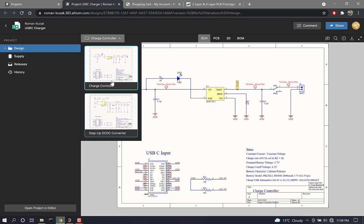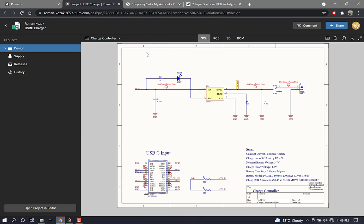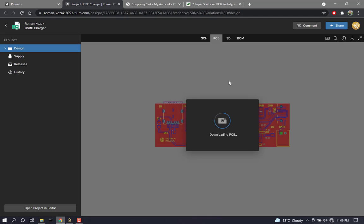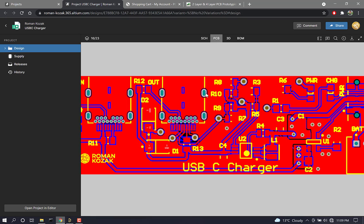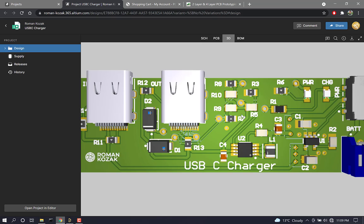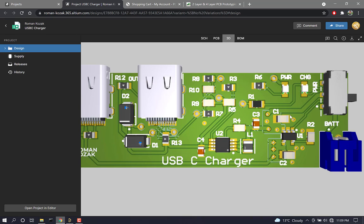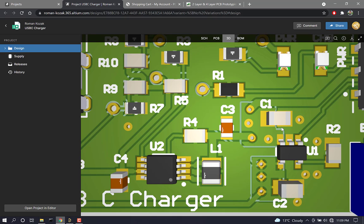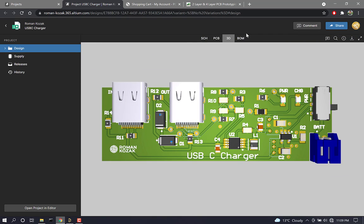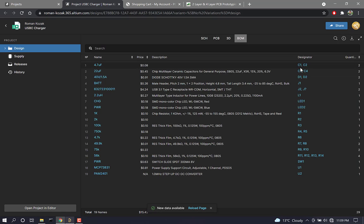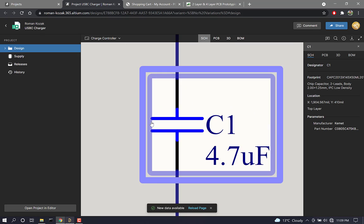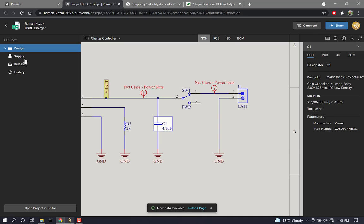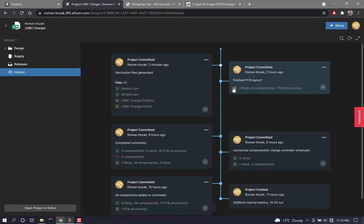Here, once again, I can see my two schematic sheets. So one for the charge controller, and one for that step-up DC to DC converter. Here, I can also see my PCB here. And I can see the 3D view as well. And I can take a look at the bill of materials. And of course, you can click on a designator, and it will jump to where that part is in the schematic. Now, something I really like about this web viewer is that you can see all of the commits you have made.